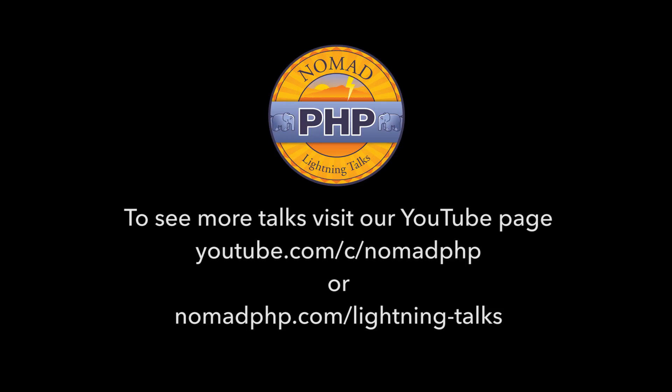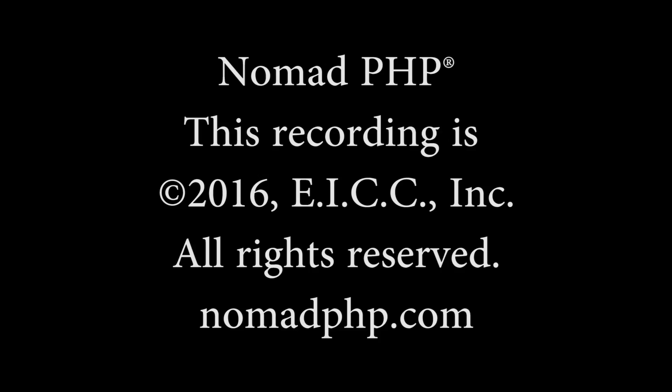Thanks for joining us for another Nomad PHP Lightning Talk. If you'd like to give a Lightning Talk, please email me, joe at nomadphp.com. Please make sure you visit JoinedIn and leave Cal some feedback.